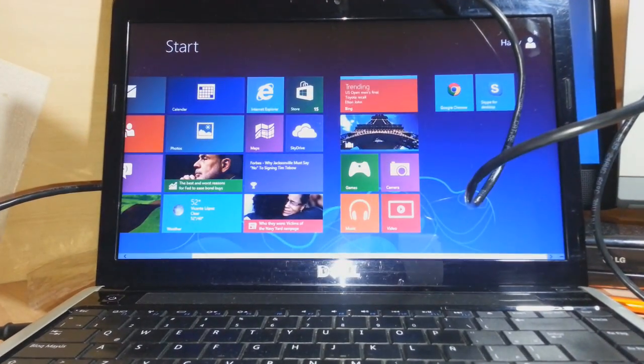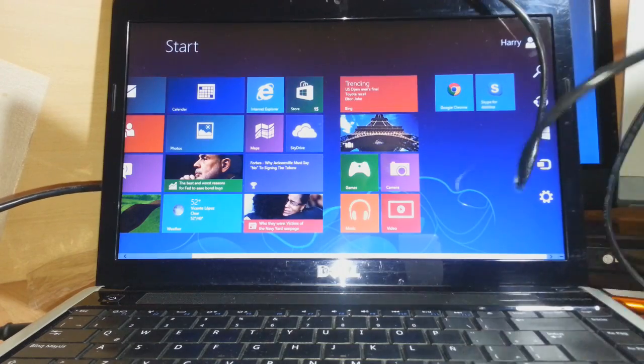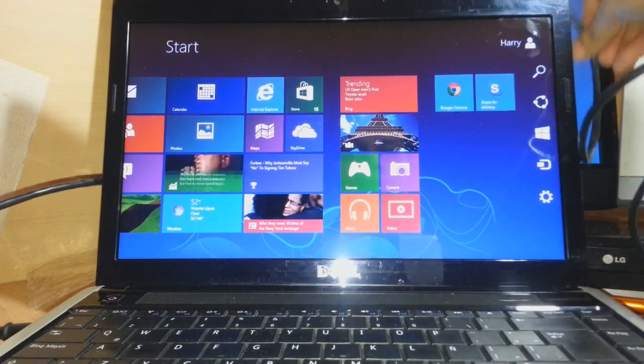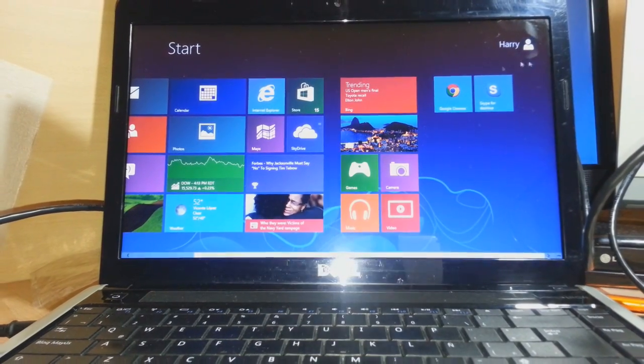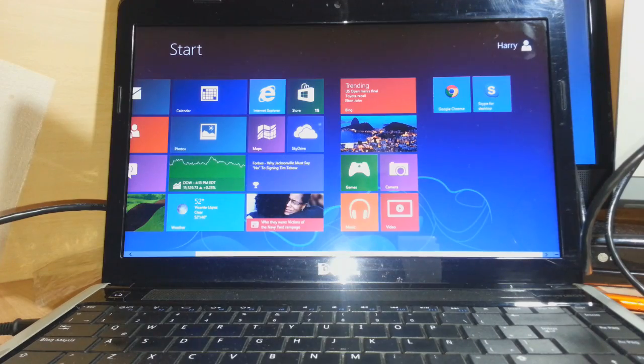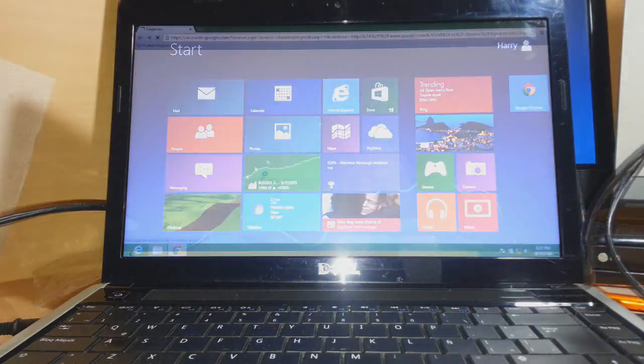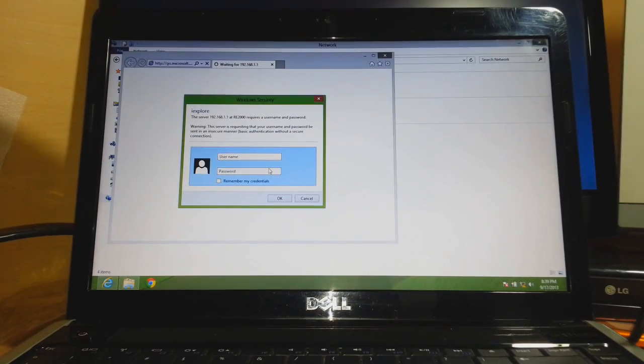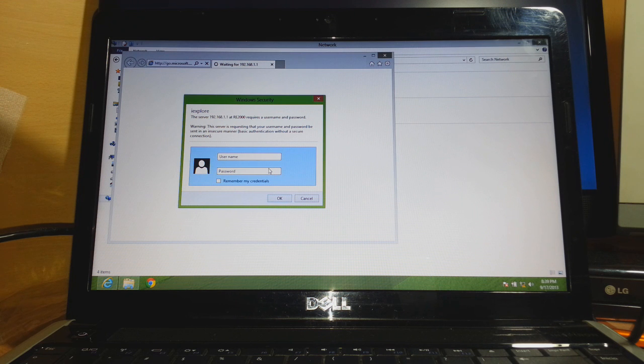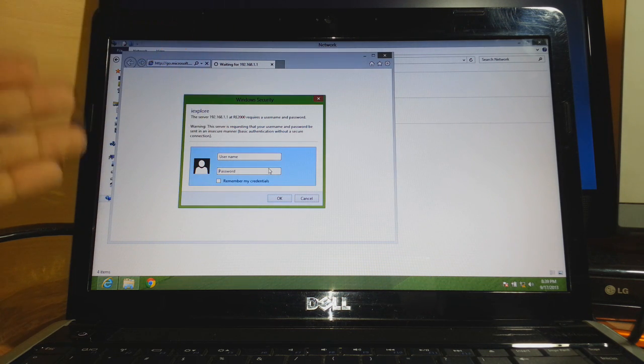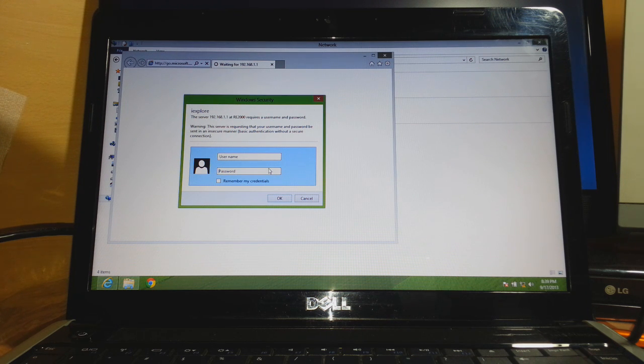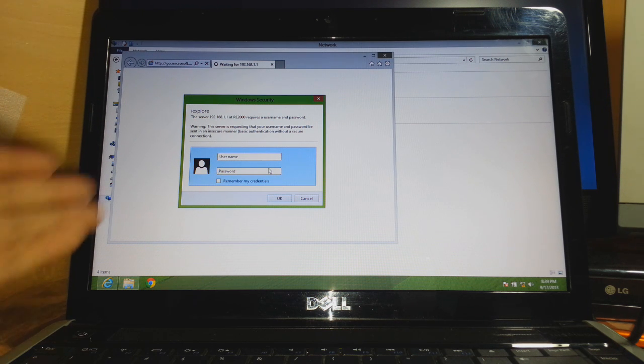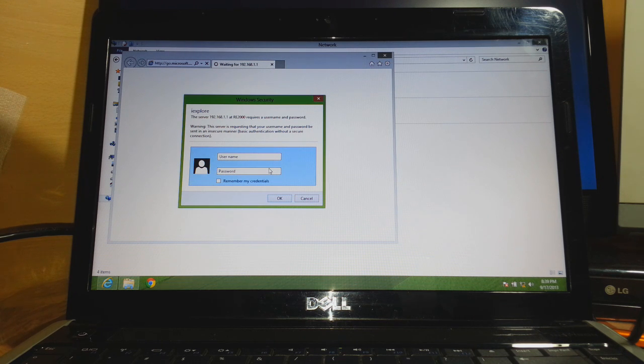As you see, I have Windows 8. The settings for Windows 8 and Windows 7 should be the same. When you connect, normally this screen should pop up automatically. My Internet Explorer is the default browser. It opens automatically and asks for a username and password.